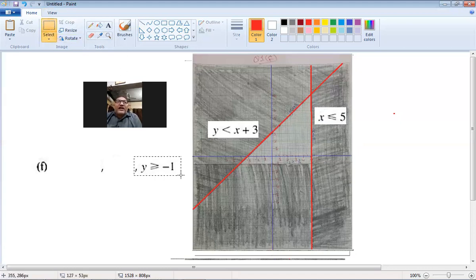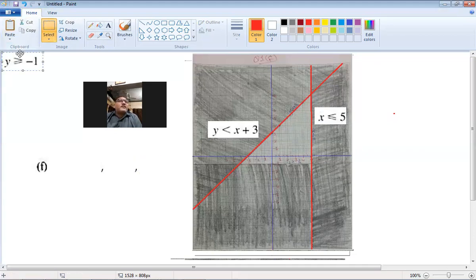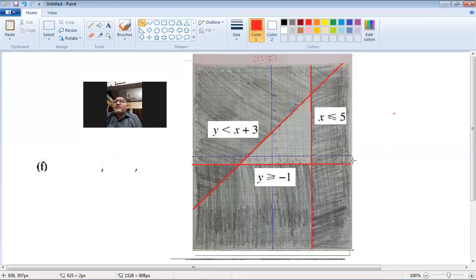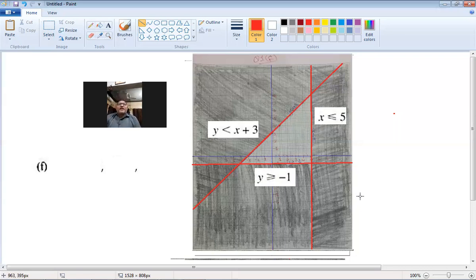The third line is y = −1. The inequality is y ≥ −1 — a continuous horizontal line. The crocodile's mouth is towards y, so the area above this line is required; I shade the area below this line. The white area between these three inequality graphs satisfies all three inequalities.